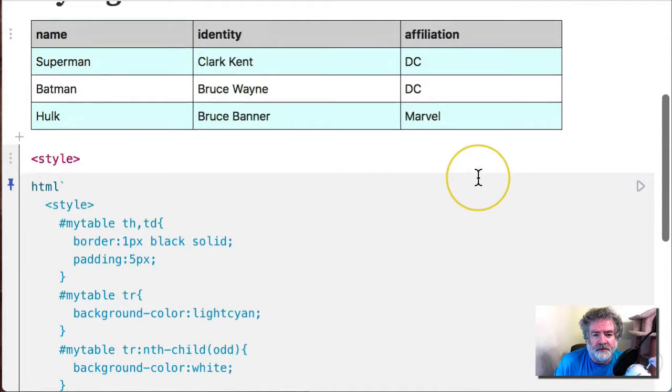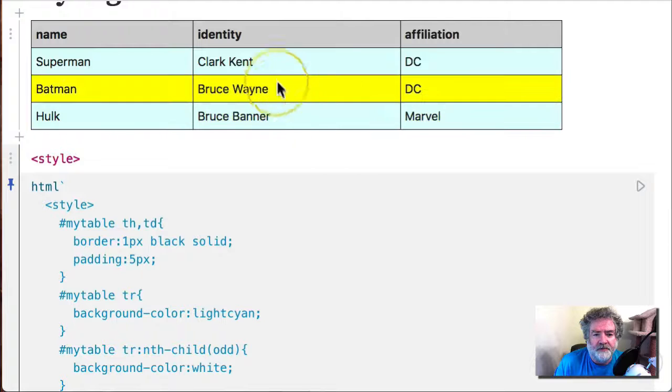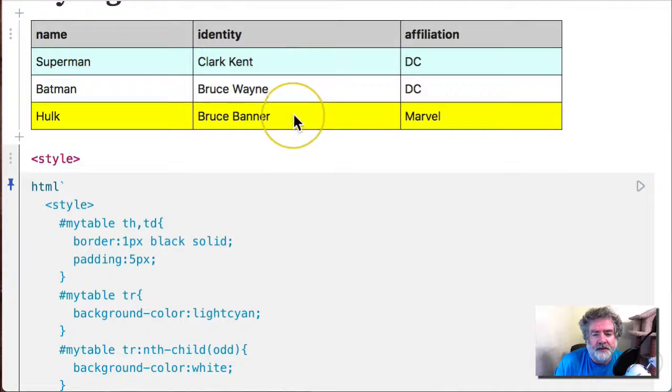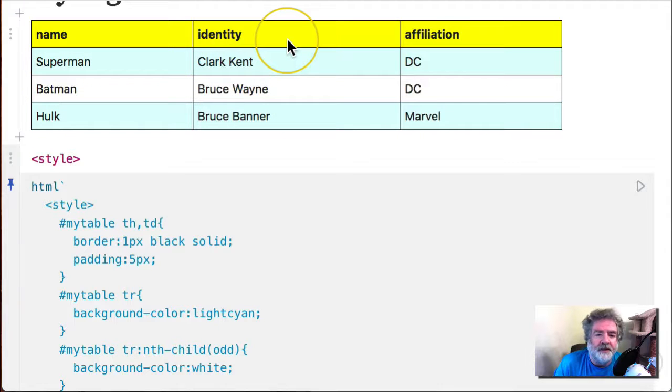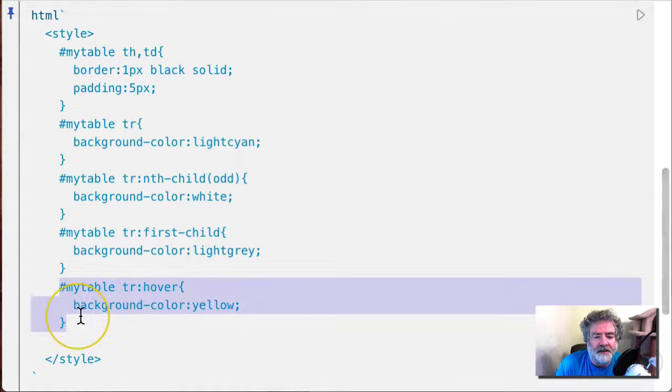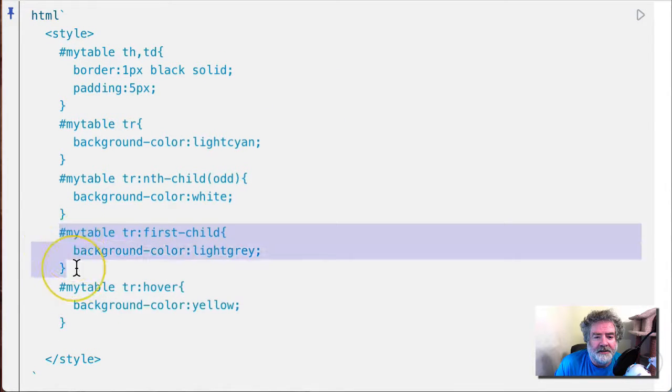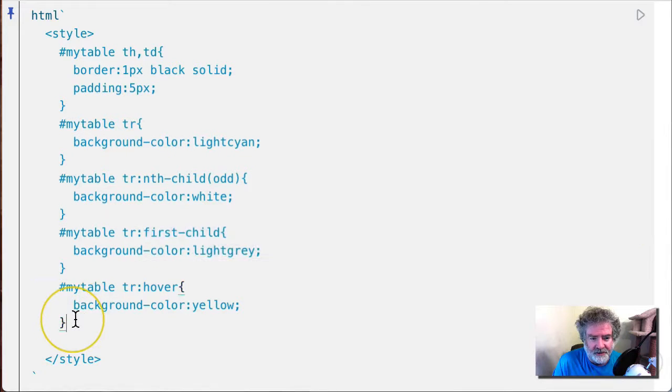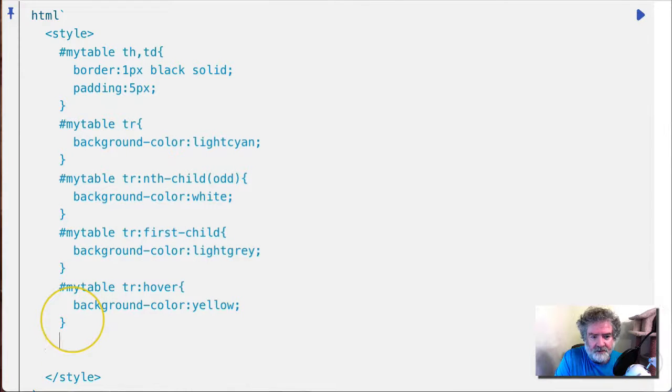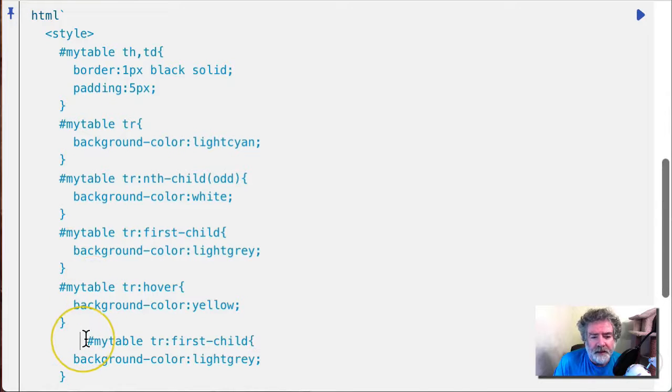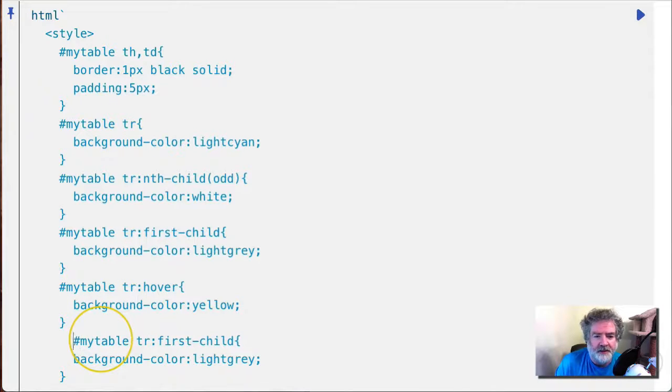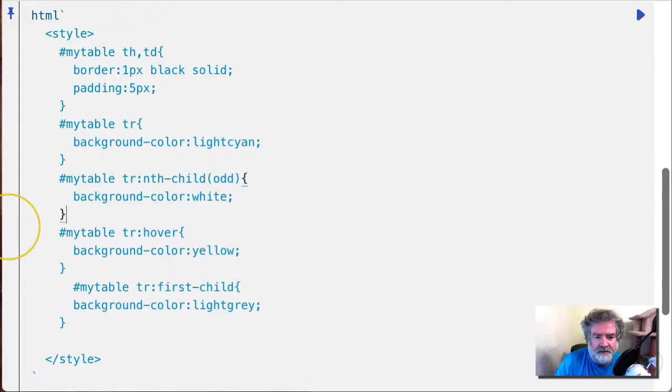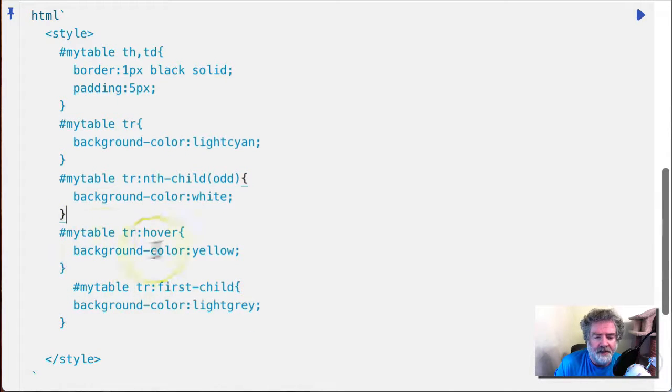So let's go yellow. So there's our table, and now when we hover over the rows it highlights it as yellow. Now we probably don't want to highlight the header, so once again, this is overriding this, so if we put this last...